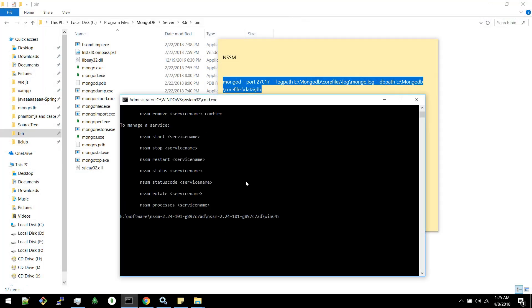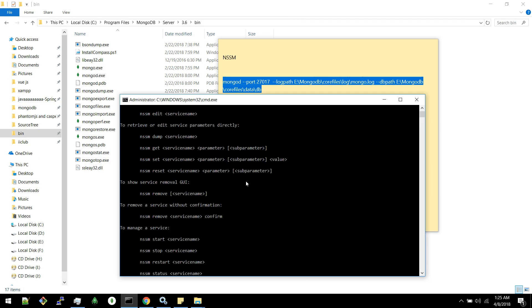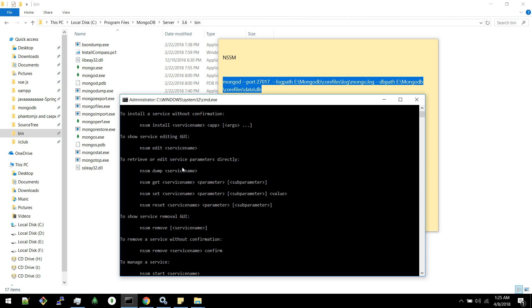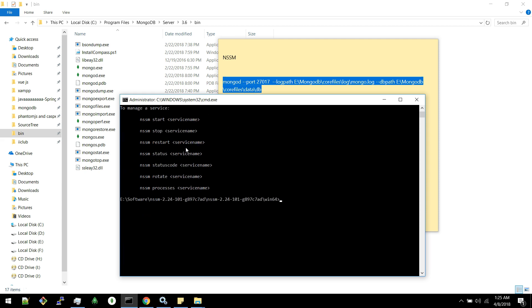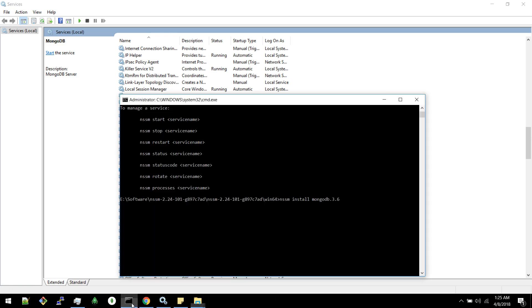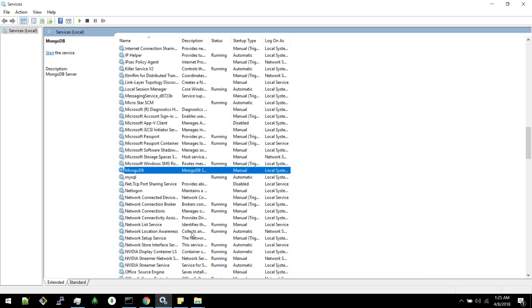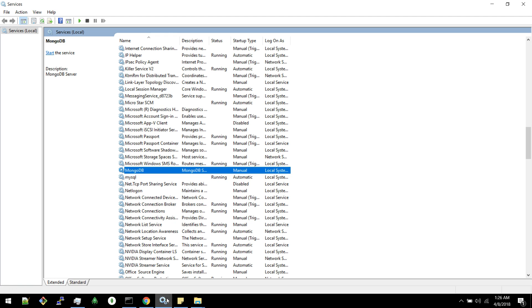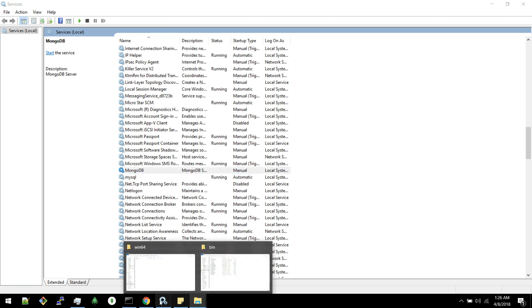Now the command to use is NSSM install service name. This is the service name which we are trying to create. So we don't have MongoDB 3.6 here. So let's see whether we are able to create a service here.